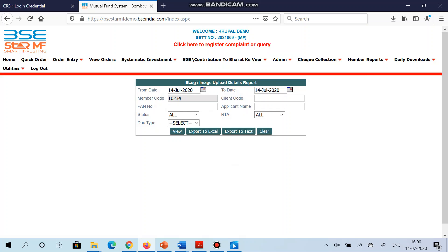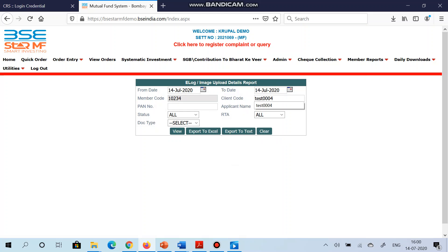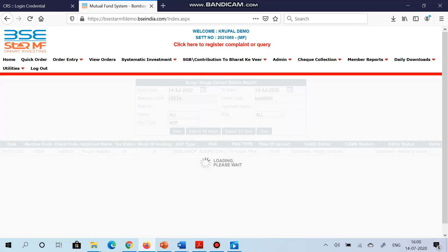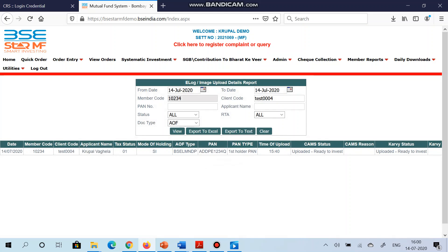Suppose if I want to search today's client which I have uploaded the AOF, then I will give the client code. I will leave the date as it is because I have uploaded on 14 July only. Select document type as AOF and click on view. So if the details are showing over here it means that AOF along with the supporting documents has been uploaded successfully in the system.